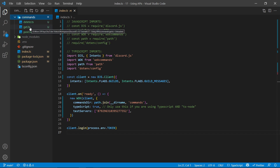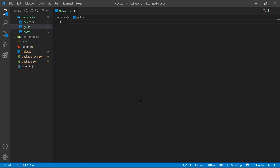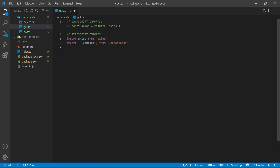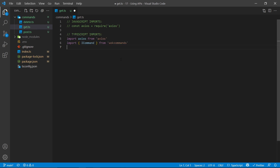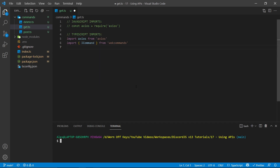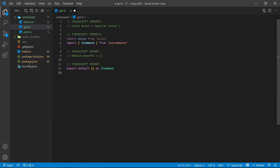We're going to start off in the get file. The first thing we need to do is import all the necessary packages. The only package we need is Axios. You can import it with a standard require statement in JavaScript, or with an import statement in TypeScript. If you're using TypeScript with WornoffKeys commands, you'll also want to import the iCommand interface from the WornoffKeys commands package. If you don't have Axios installed, go to your terminal, click on new terminal, and run npm install Axios — this will install it to your node modules folder.